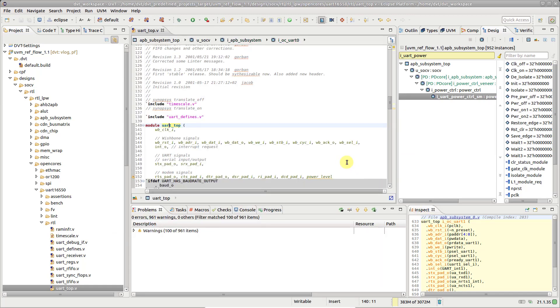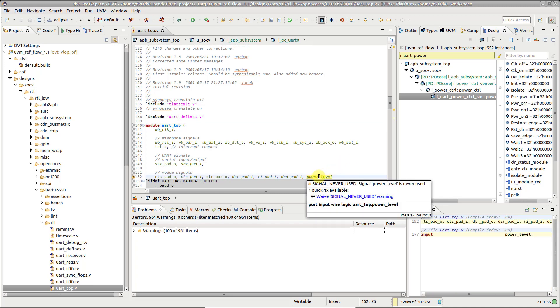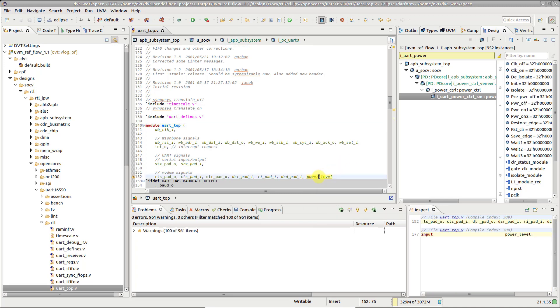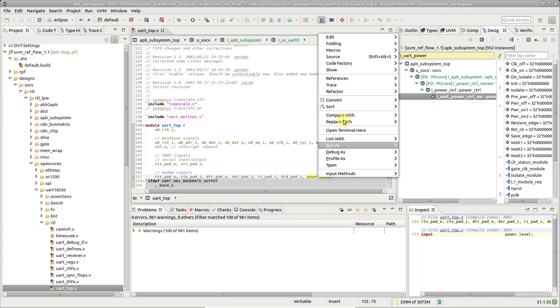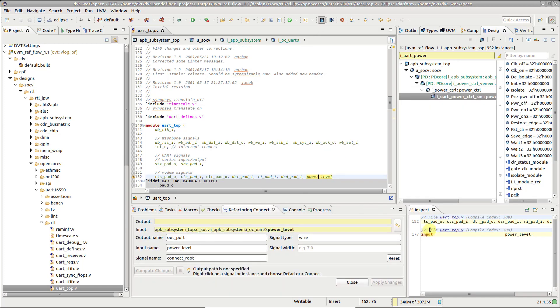Note that you can also use existing ports, for example, this UART power level port as destination, and let the tool create the source port in the power controller.